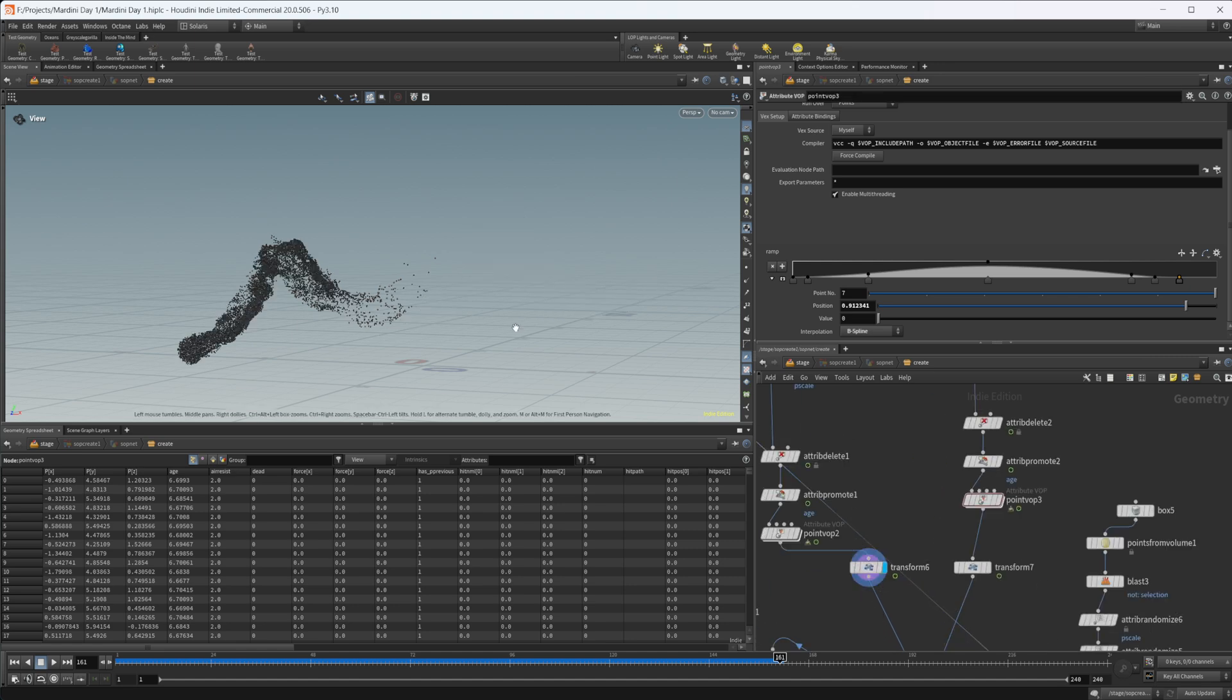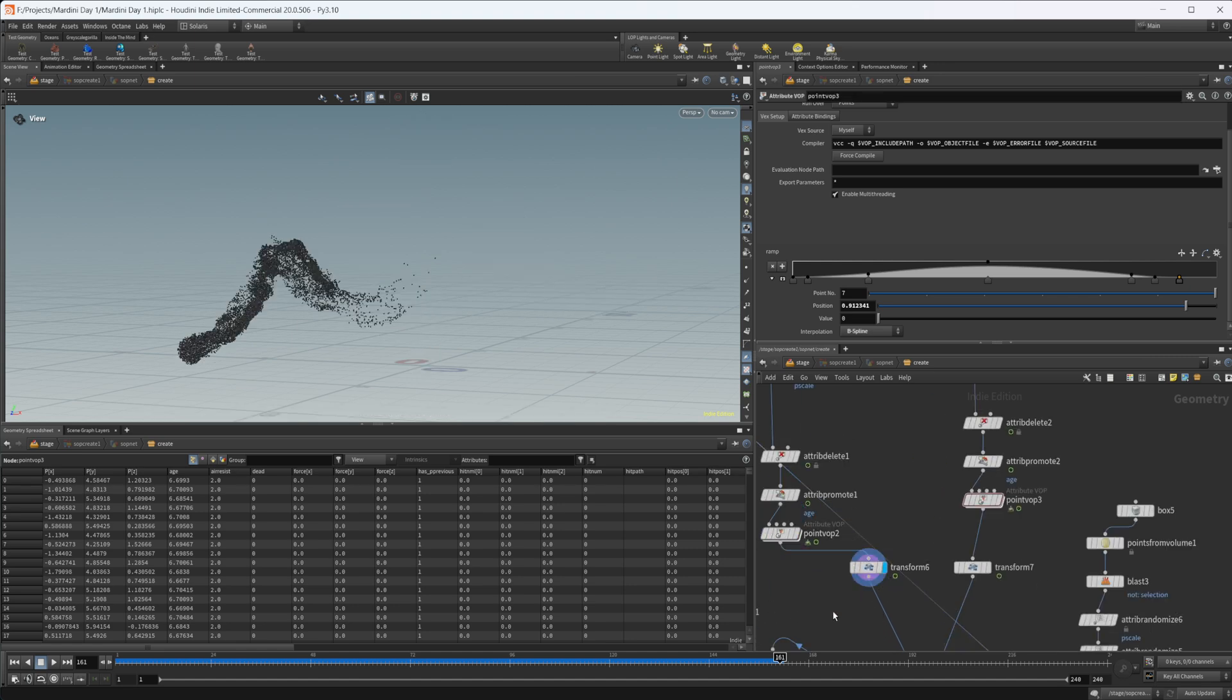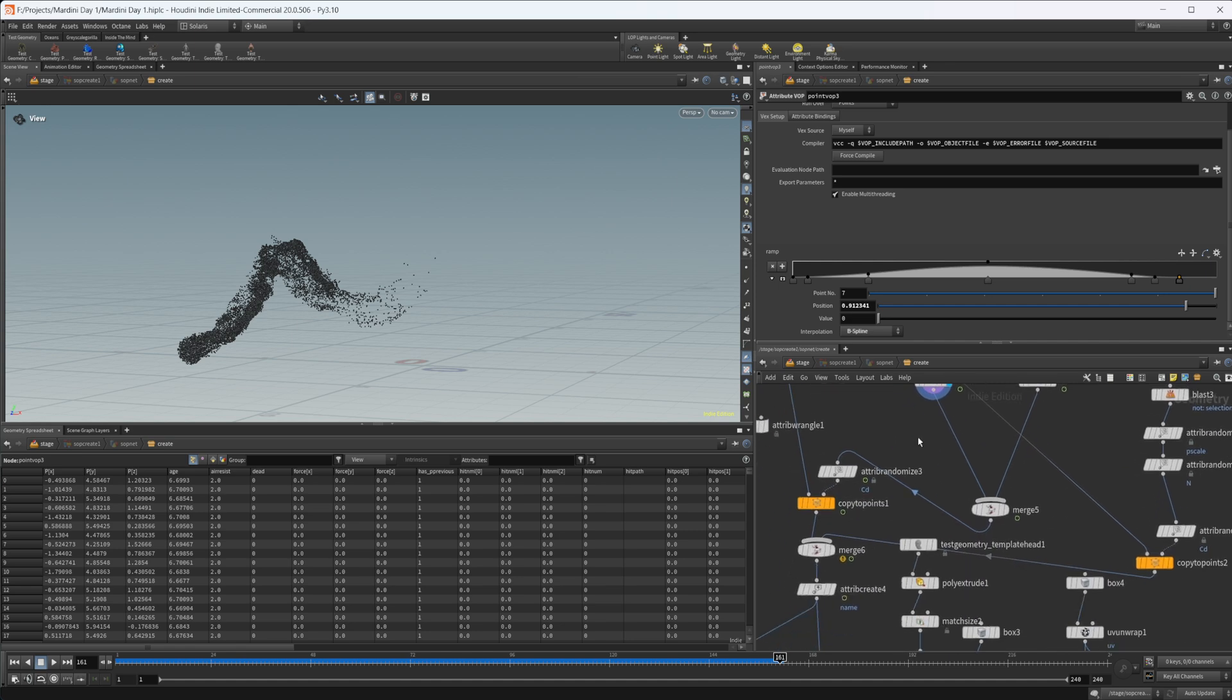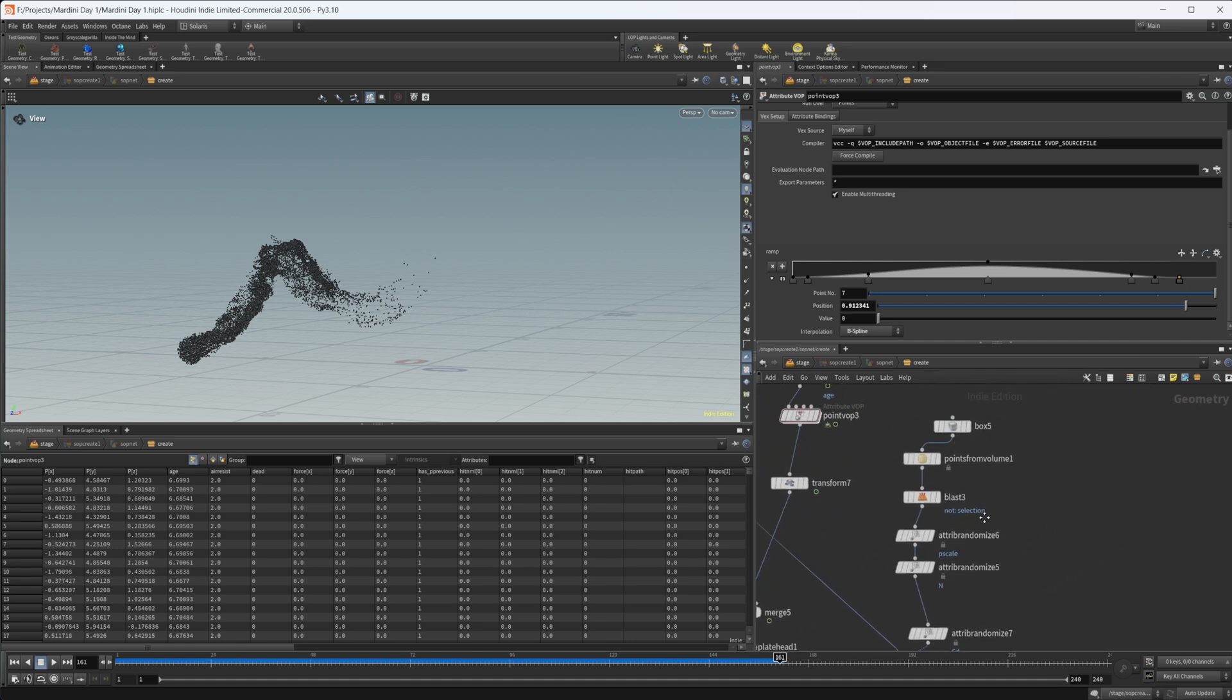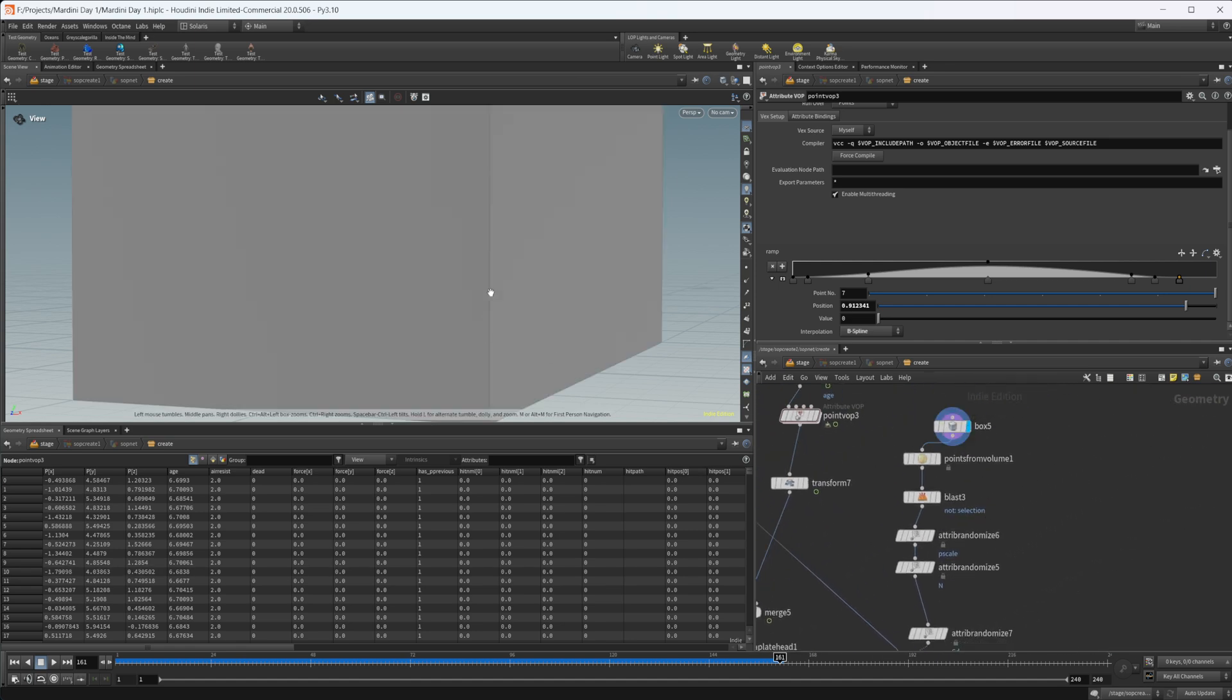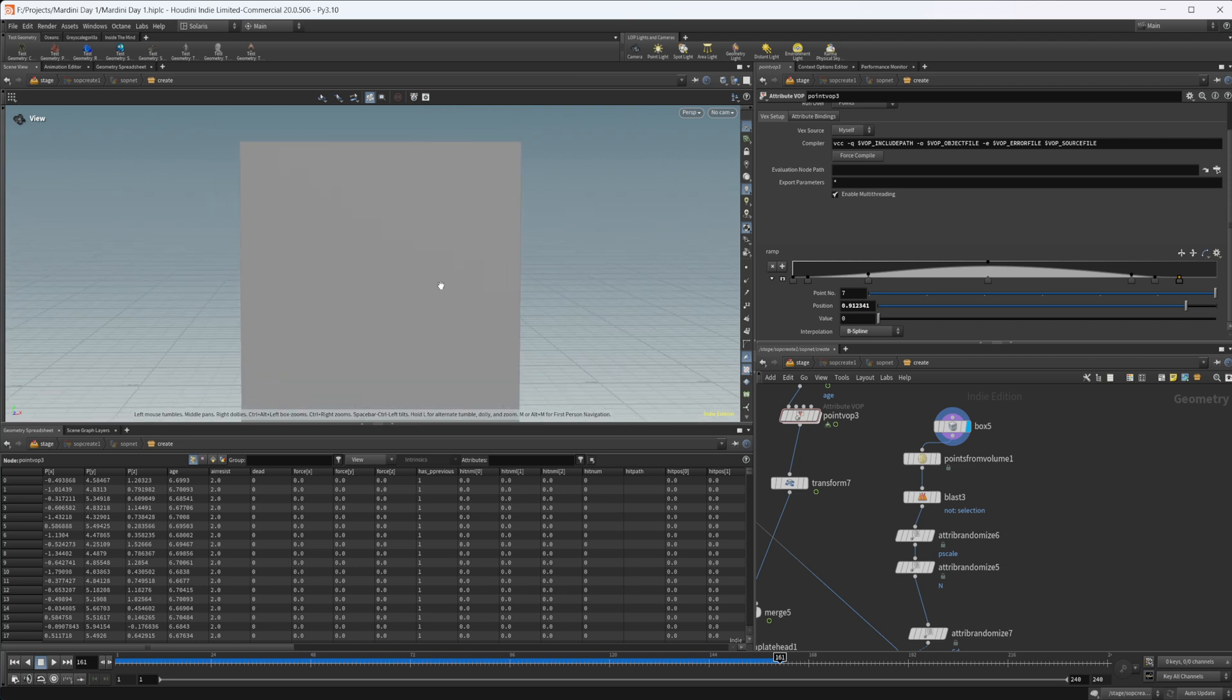All the transform is doing is moving it over so that it aligns kind of going into the head instead of coming from the head. Then over here I'm taking a box and this is going to create the points that are floating around the actual head.